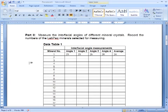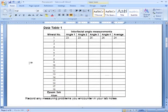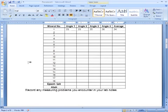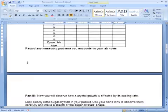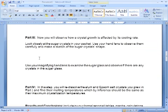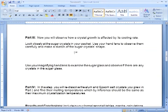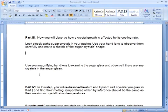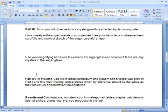This is kind of nice because then you can go on and fill in the written parts by just typing. It says use your magnifying hand lens to examine the sugar glass and observe if there are any crystals in the sugar glass, and then you'd answer yes, I see crystals.